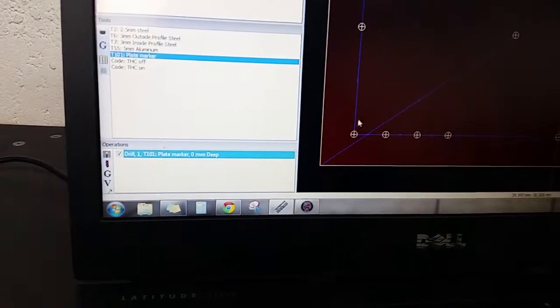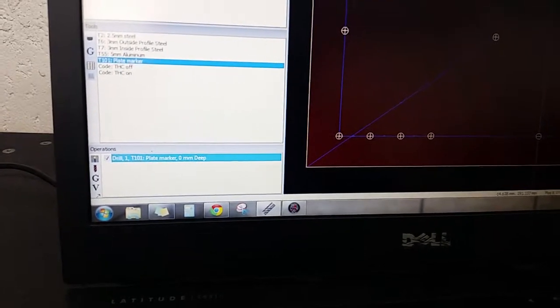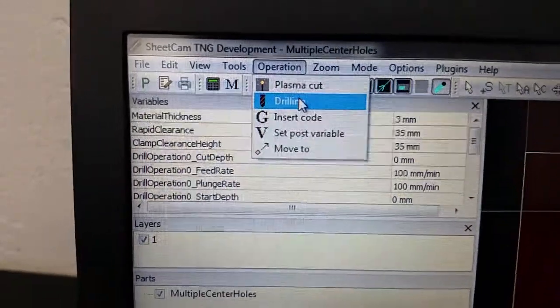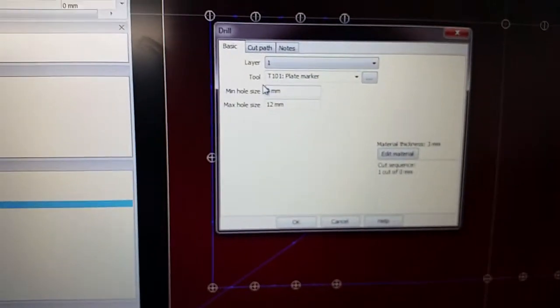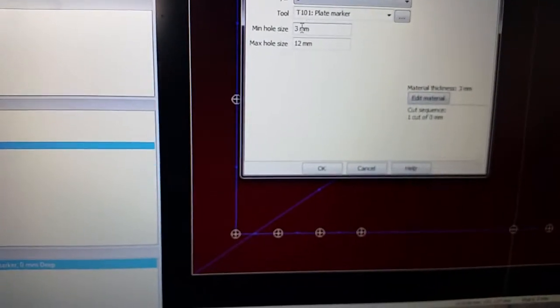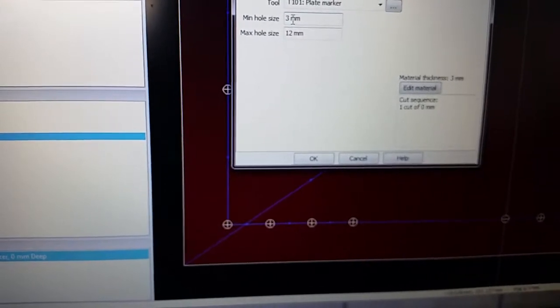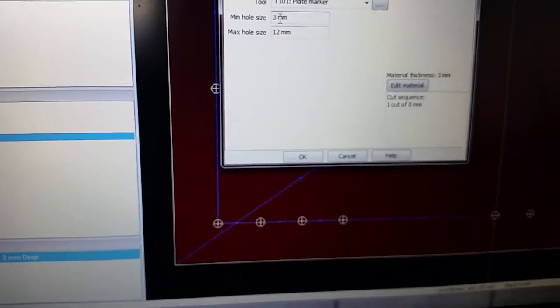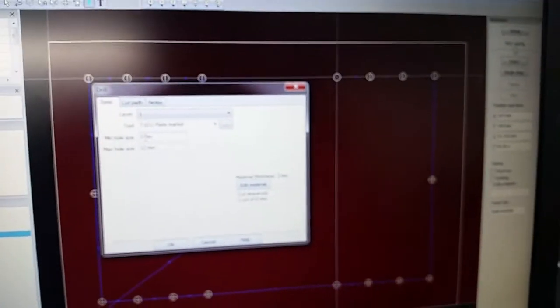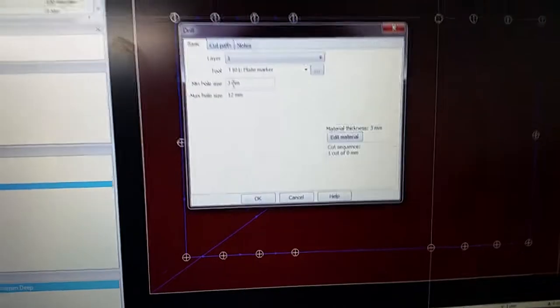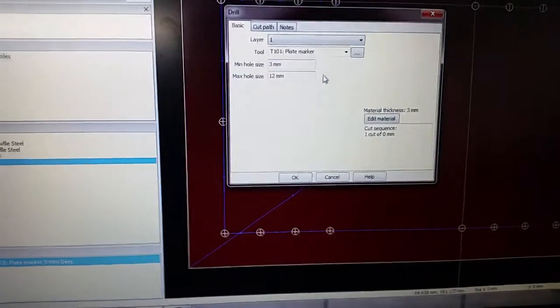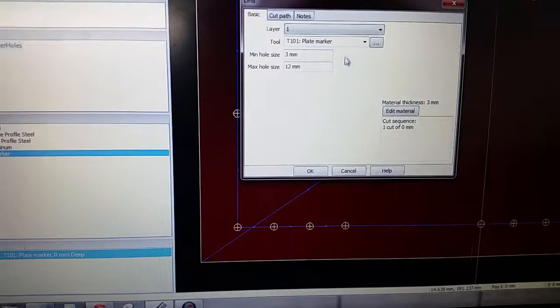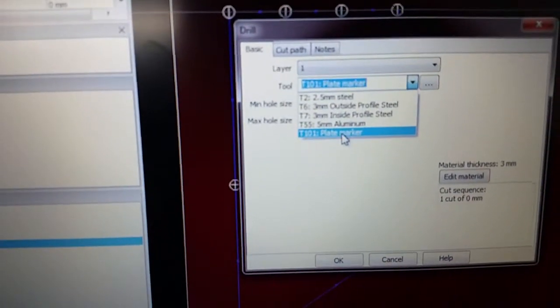So then we have all of our holes here referenced. We're going to do an operation, and the difference is here you want to go to drilling. As you can see here that's an option, drilling. The box will pop up and you can reference and say I want to have the minimum hole size is three millimeters, the maximum hole size three millimeters. In my program here, as you can see, all of these holes are five millimeters, so they fall within that range. So everything that's on the screen that you see here is going to be referenced as a hole that needs to be made. You can choose between your tools here, obviously you want the plate marker.